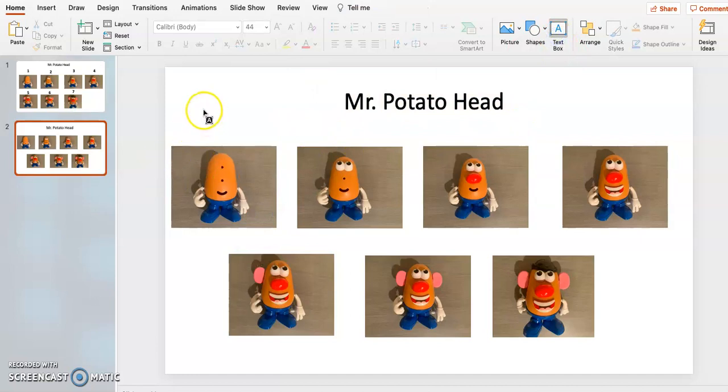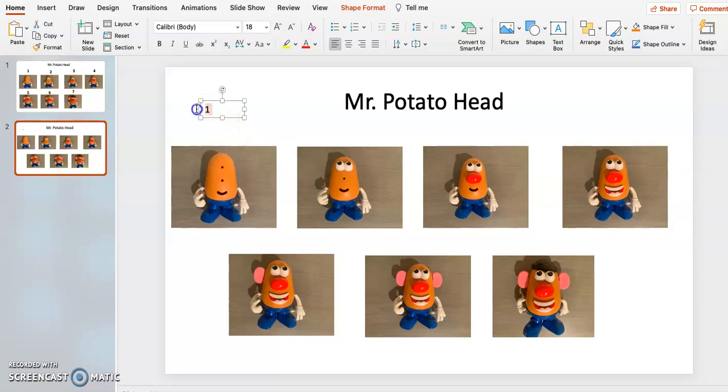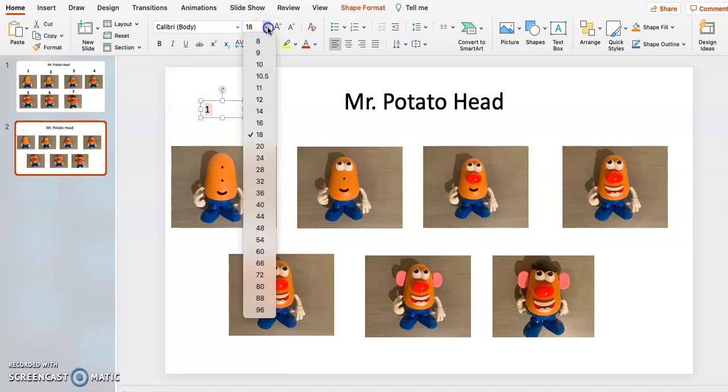And then if you want to have little numbers above, you can. If you want to put stars above there, you can. It's whatever is best for your student.